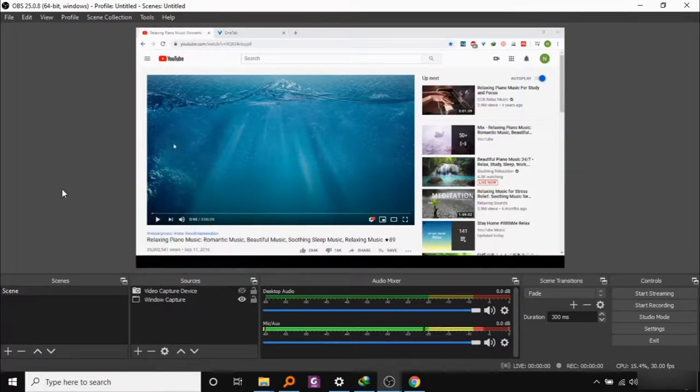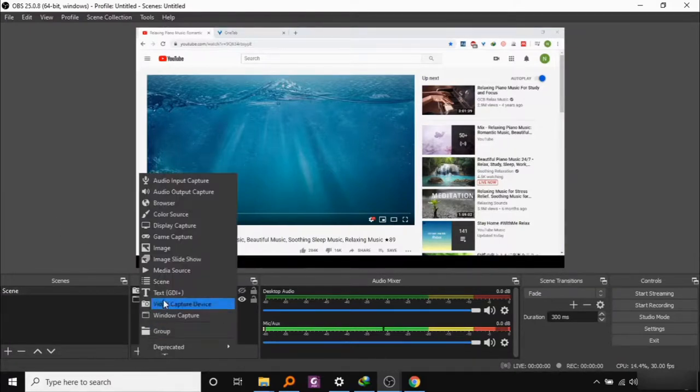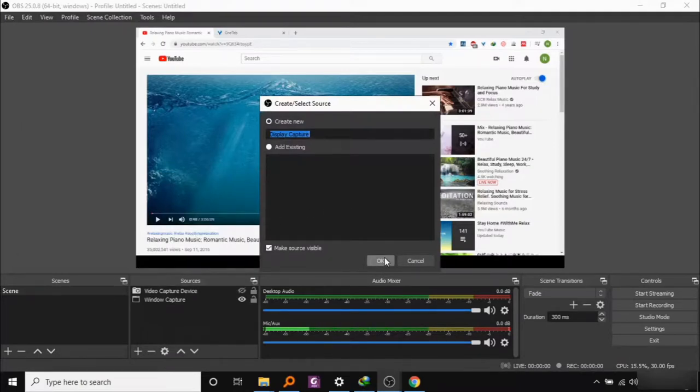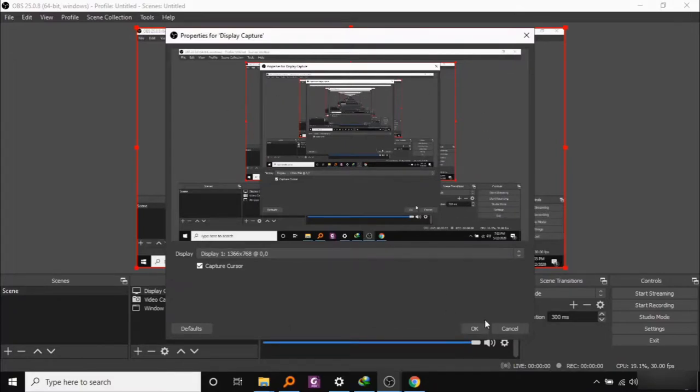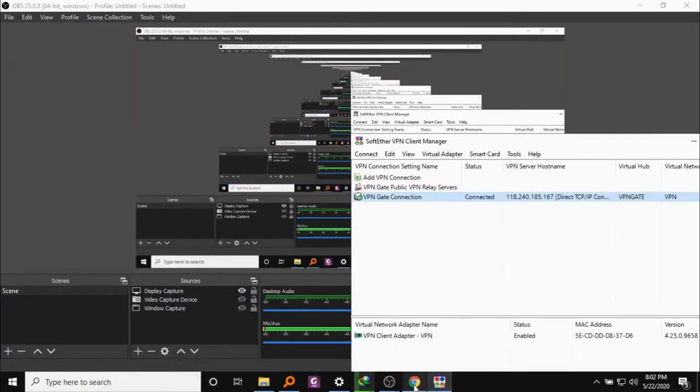If you wish to record the whole screen, in that case, you will have to add display capture. Here you can see that the display capture will actually show you the OBS screen because that's where we are at right now. Let me open up a bunch of windows here and there.